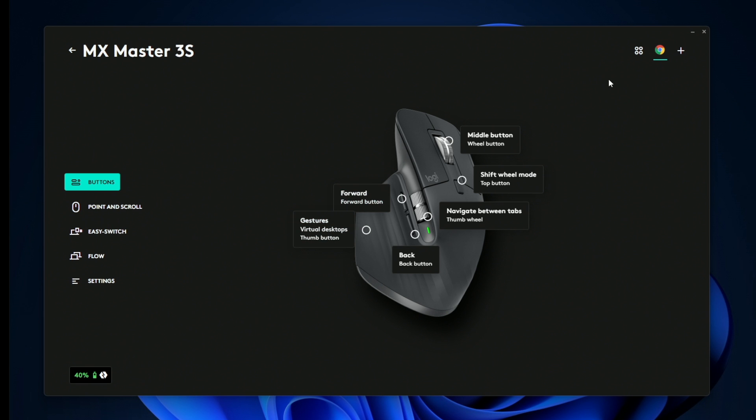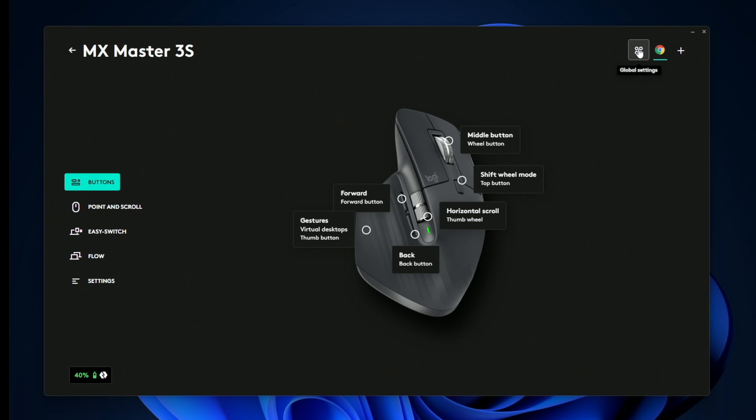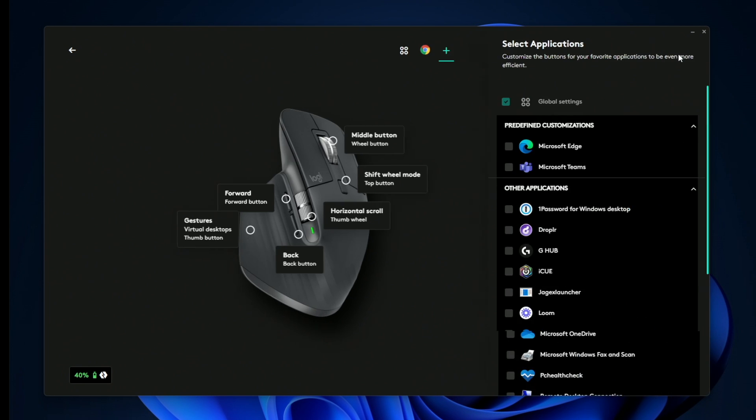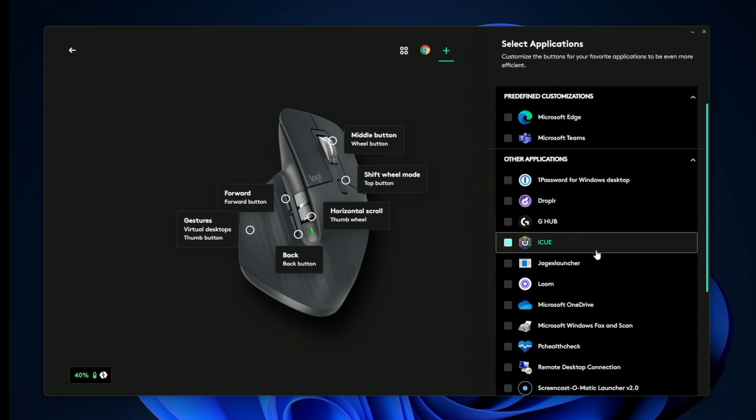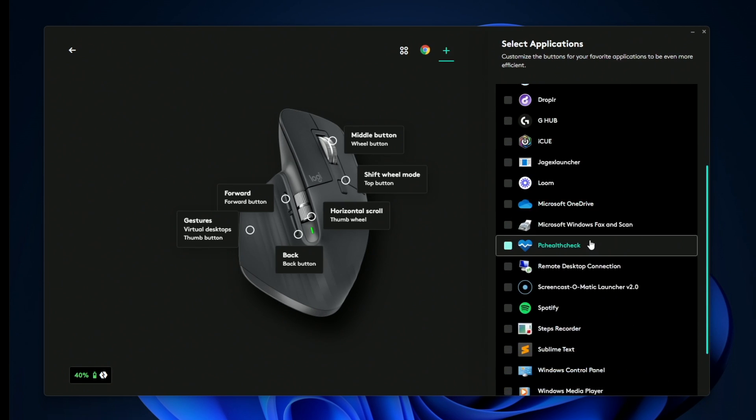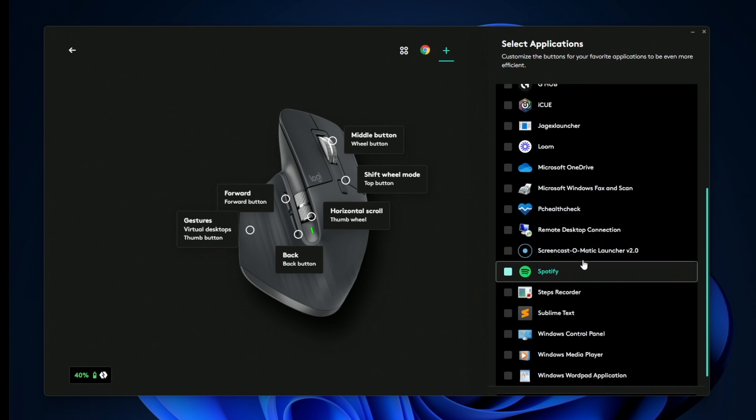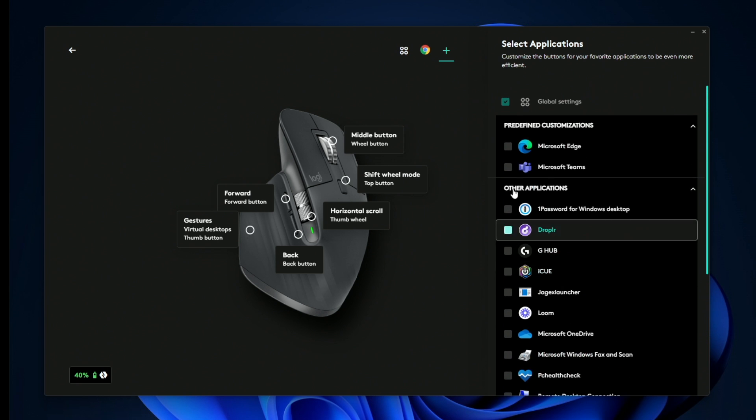Once you click confirm, now you can see we have two different profiles. We have a profile for Chrome where the shortcuts will change, and then a global profile. And you can have as many or as few profiles as you wish that are app specific.